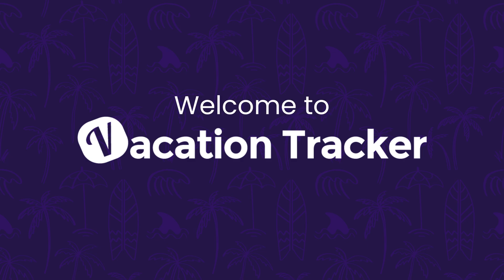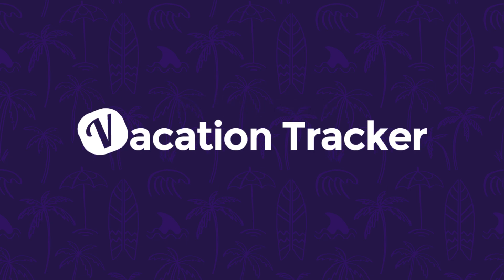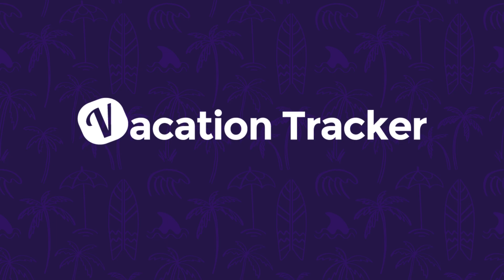Welcome to Vacation Tracker, the world's best PTO management solution designed to help you manage time off with confidence. In this demo, we'll be taking a tour of the platform and highlighting some of the key features that our customers love so much.